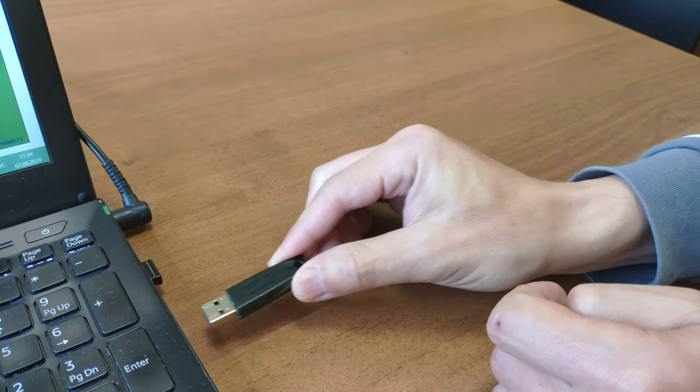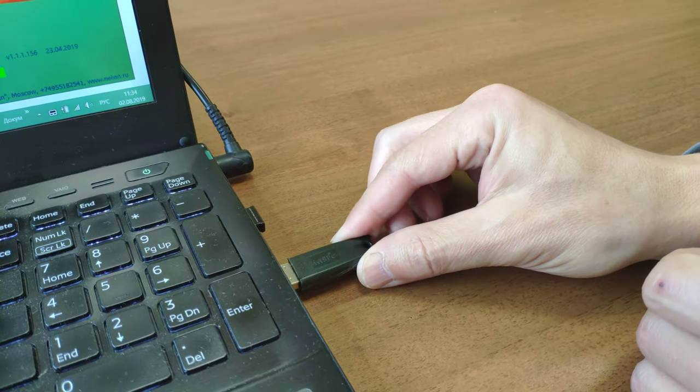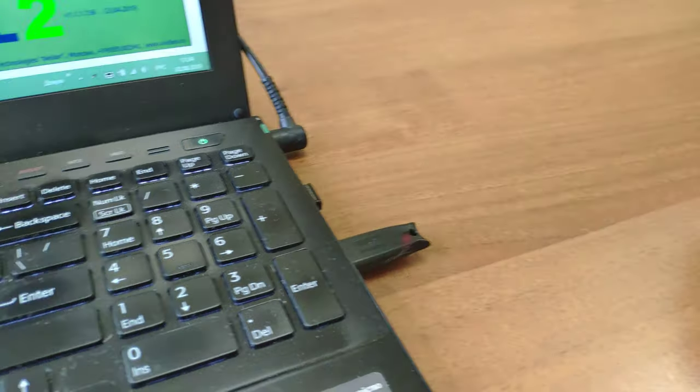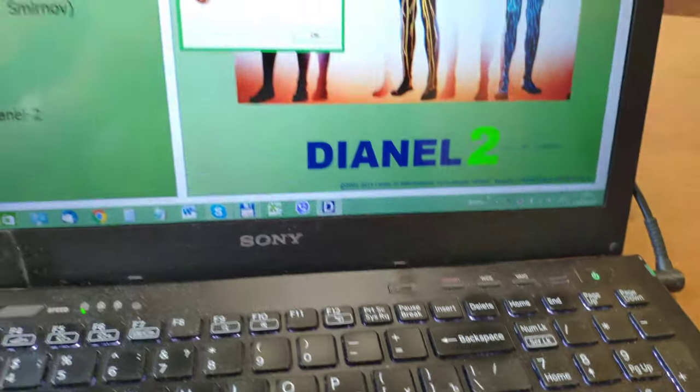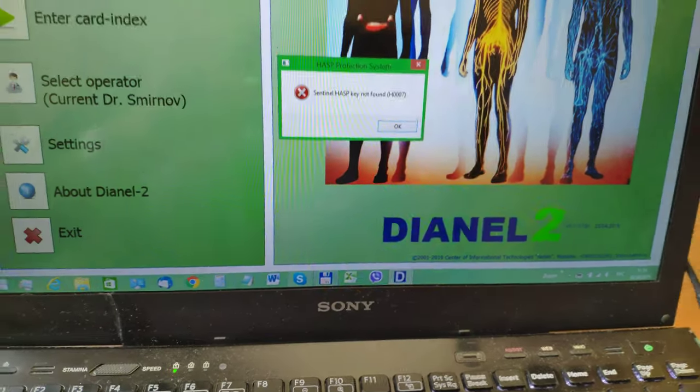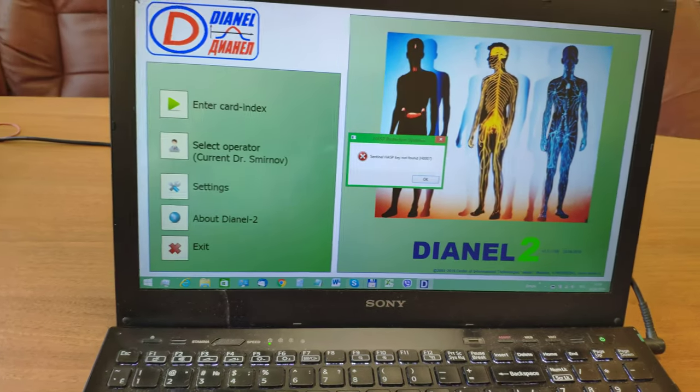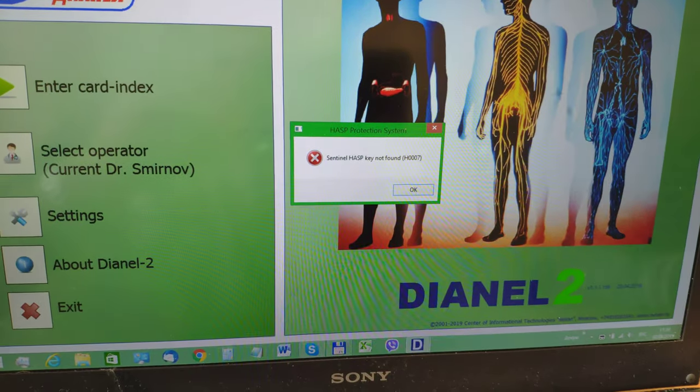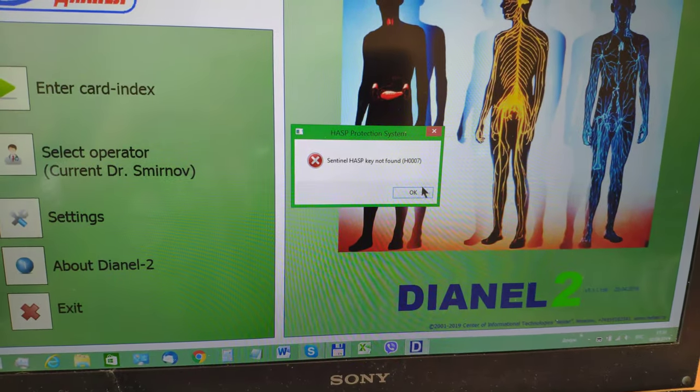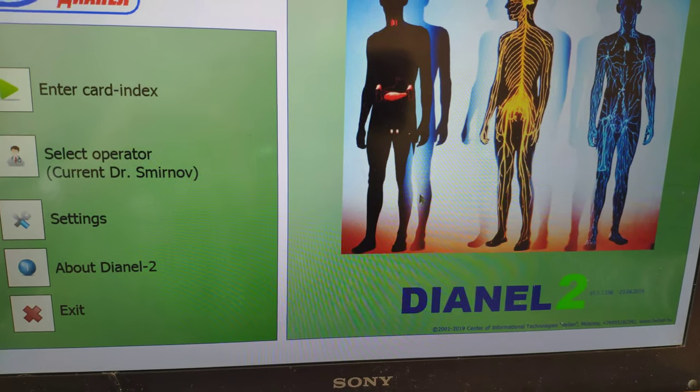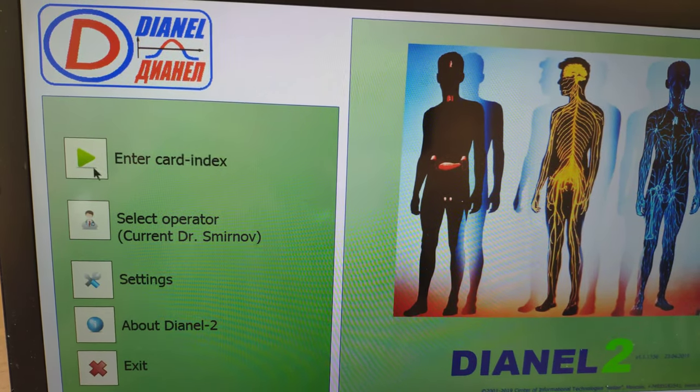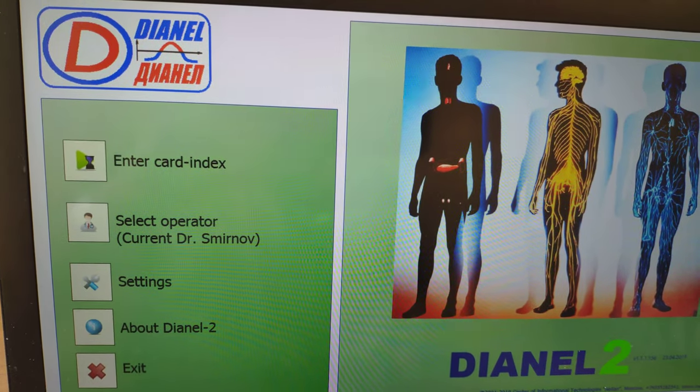And please, when you insert it back, this error window will disappear and you can easily work with the software.